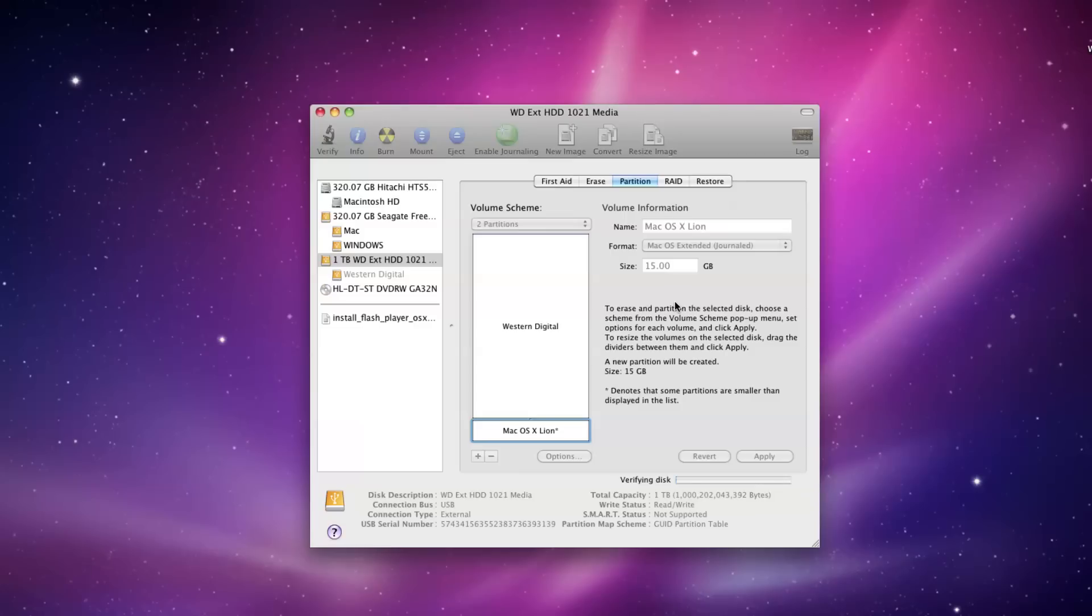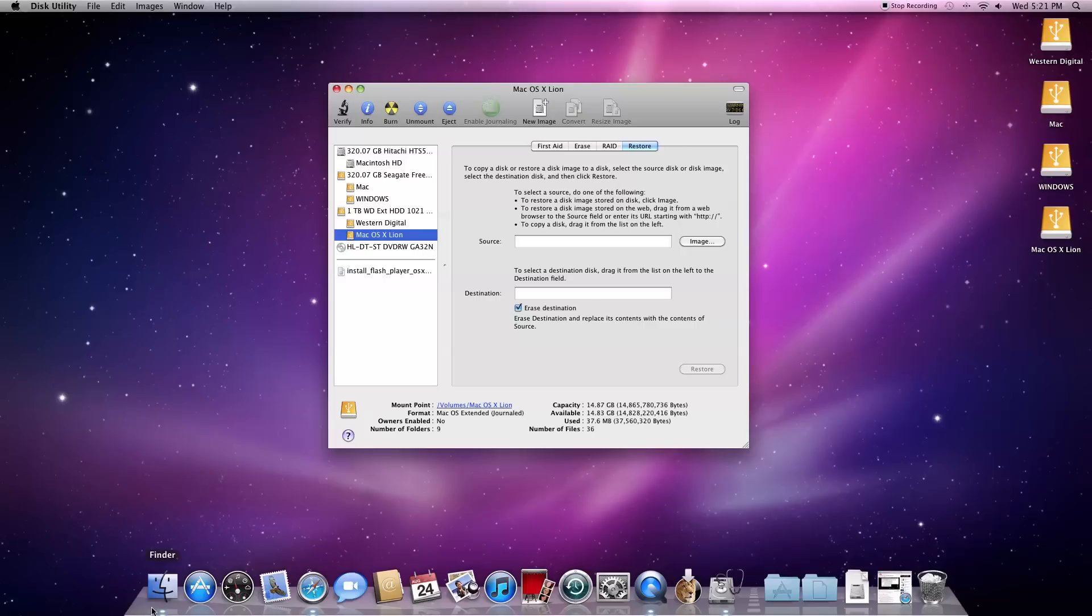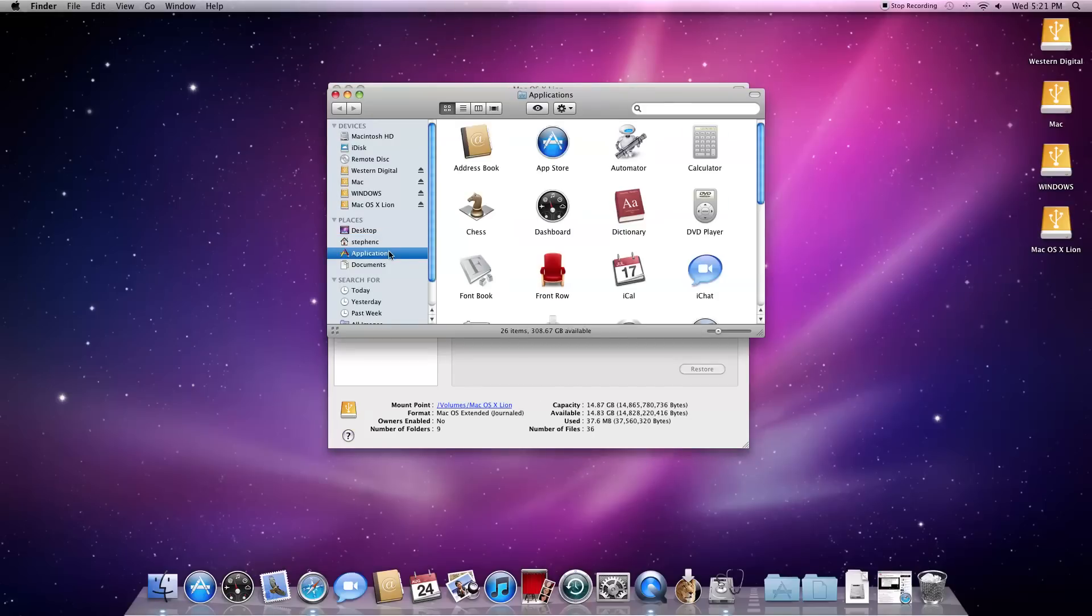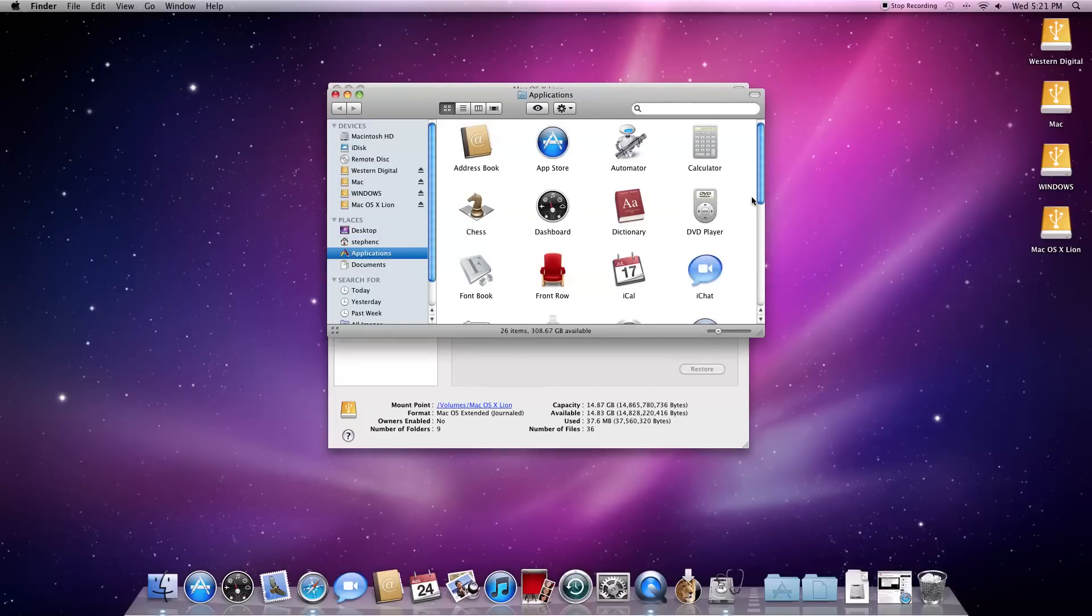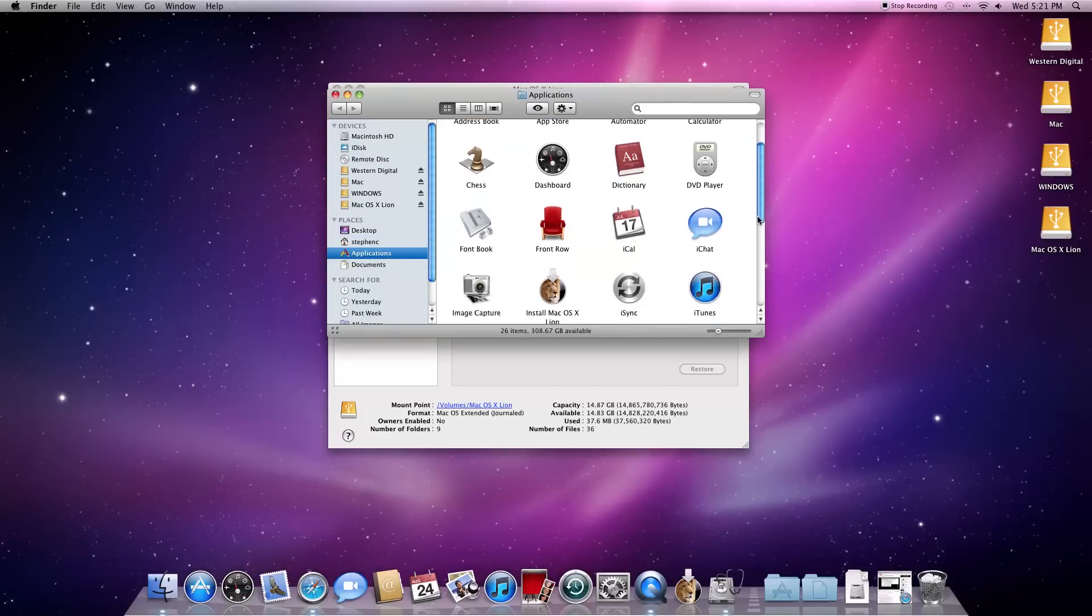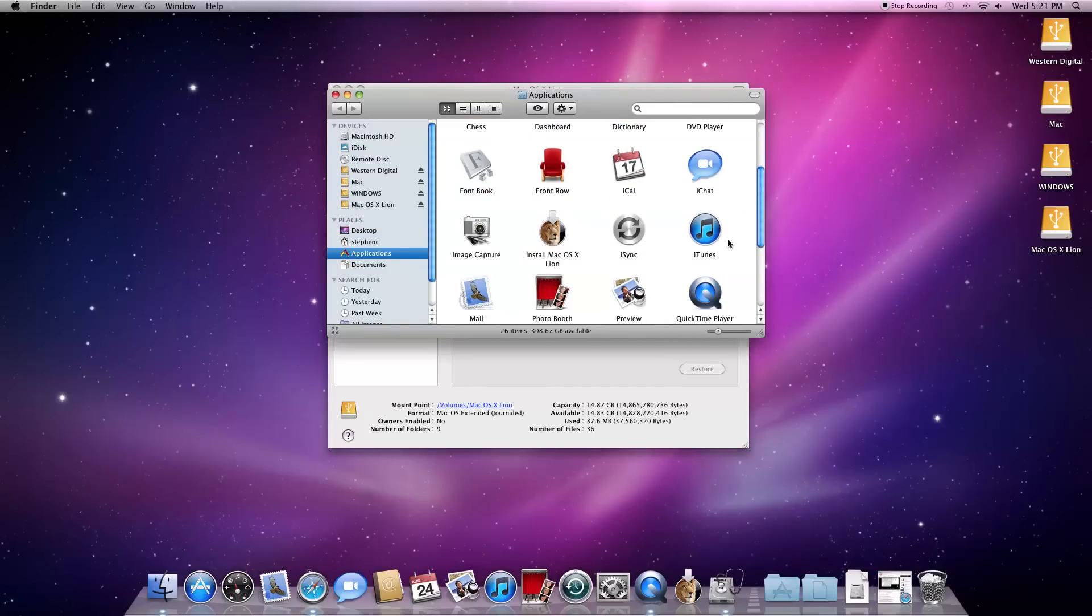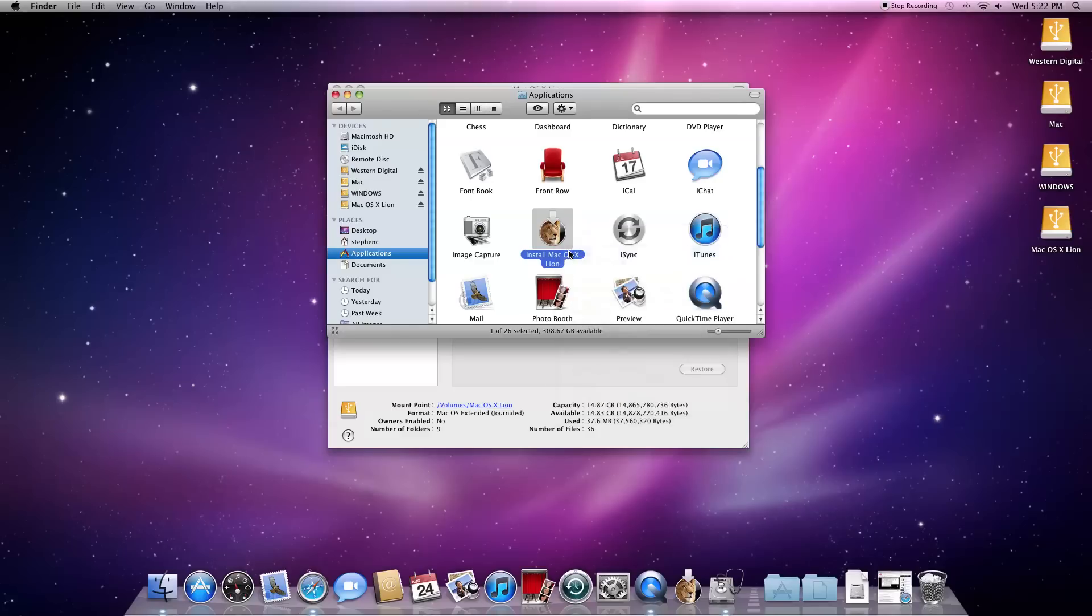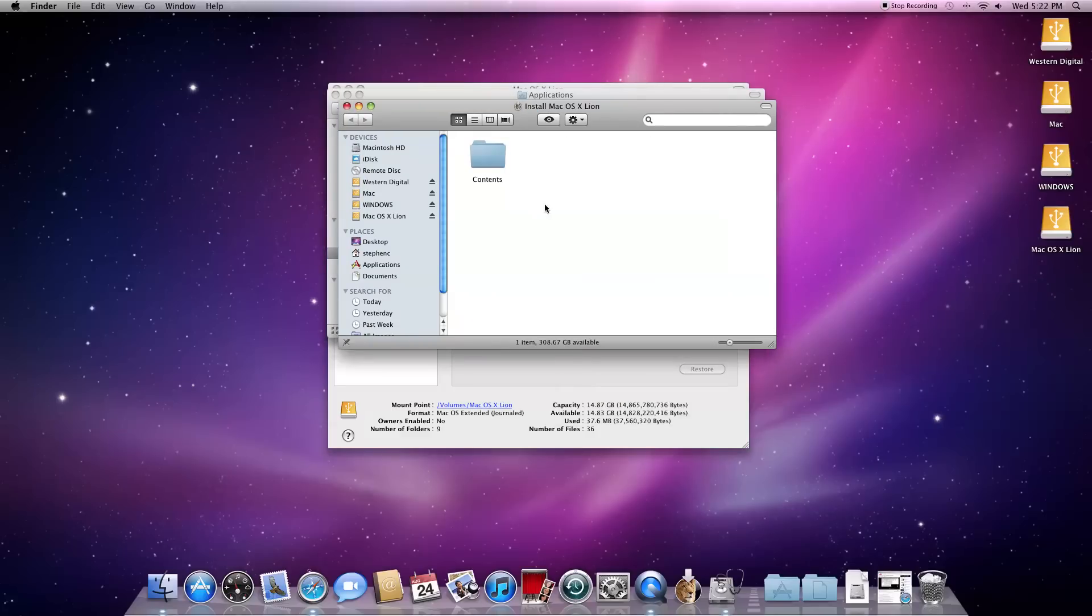Once your hard drive has been partitioned, click on the Restore tab and open Finder, then Applications. Scroll down until you see Install Mac OS X Lion. Right click on that and click on Show Package Contents, then Contents.